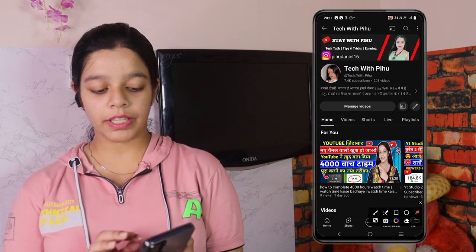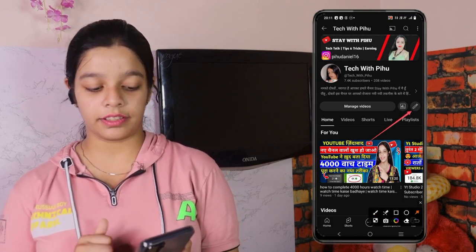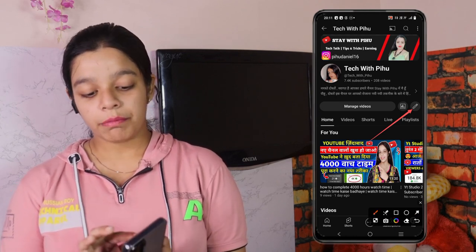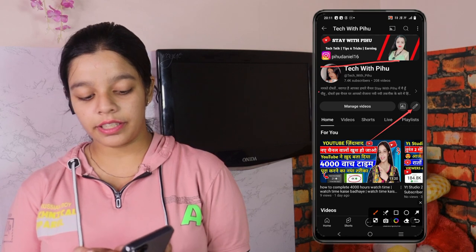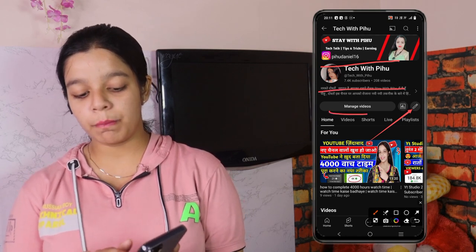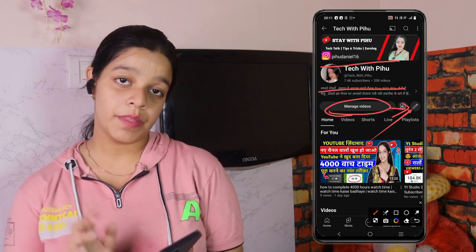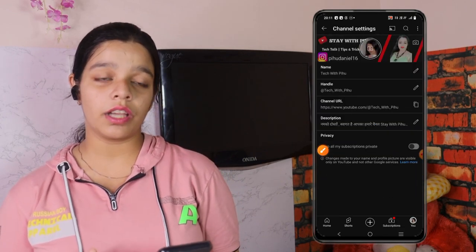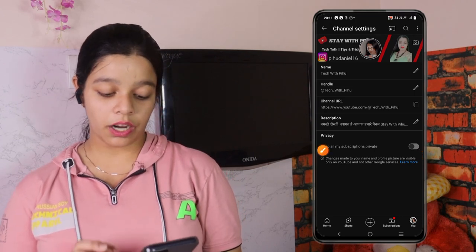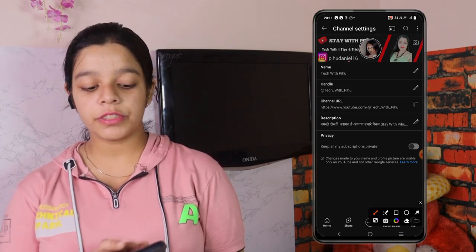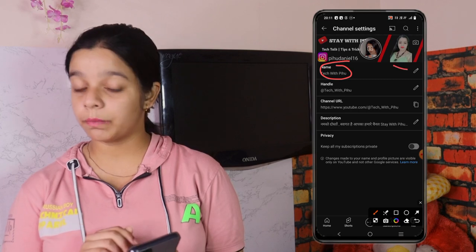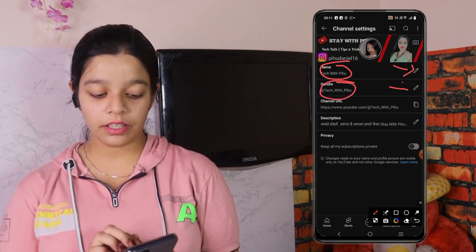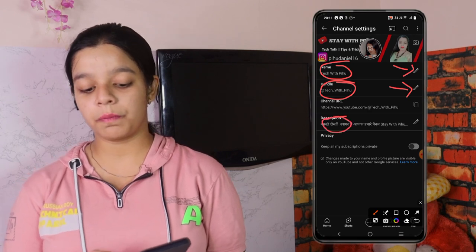Here we are showing a pencil icon. Where is the pencil icon? It is on your channel, in the managed videos section. You have to click on the pencil icon. If you click on it, there is a channel setting. You can change your channel name, handle, and description from the pencil icon.